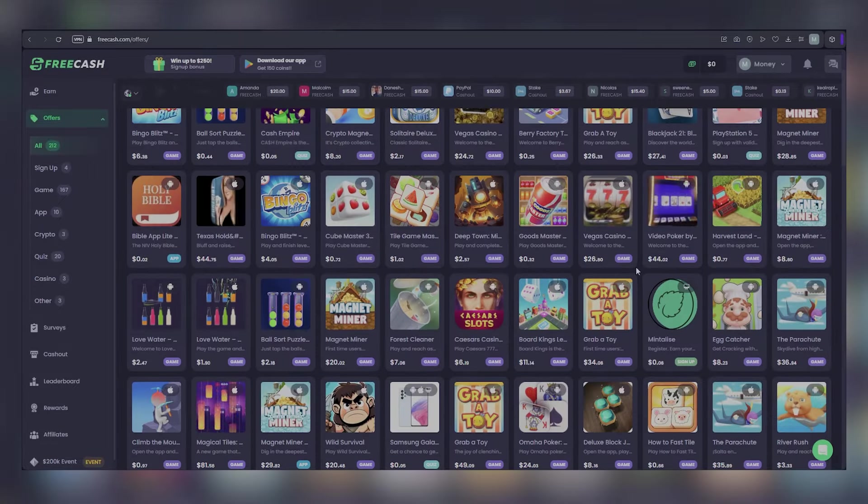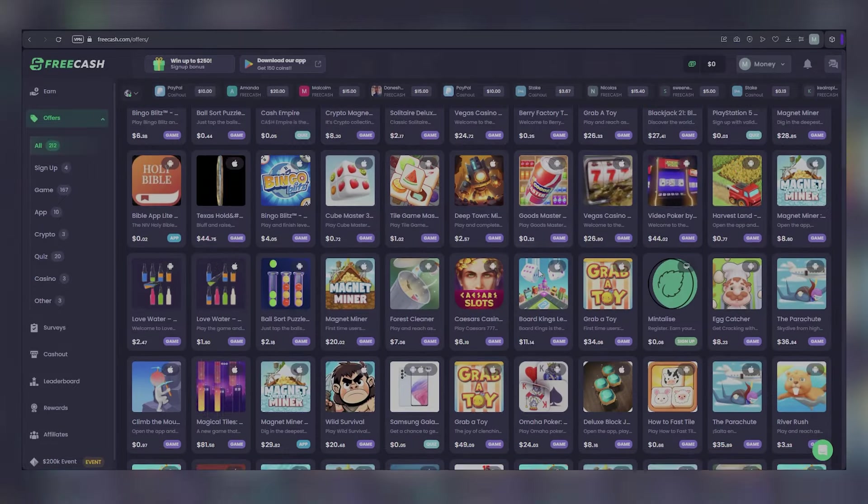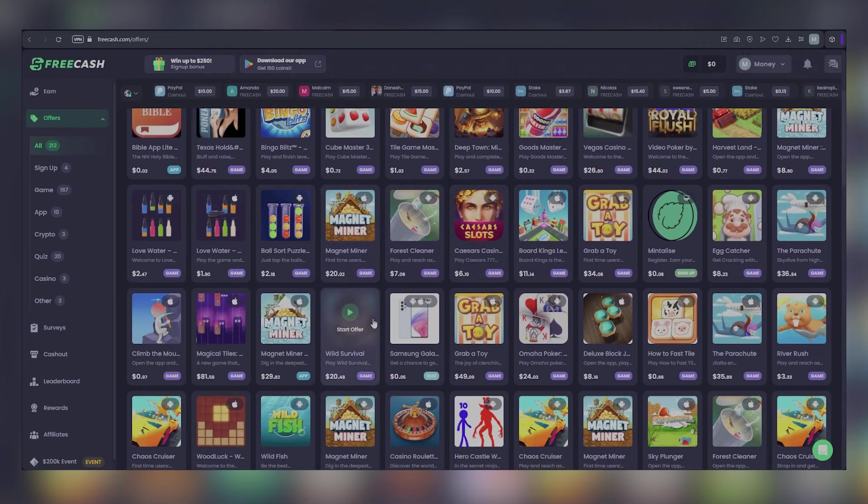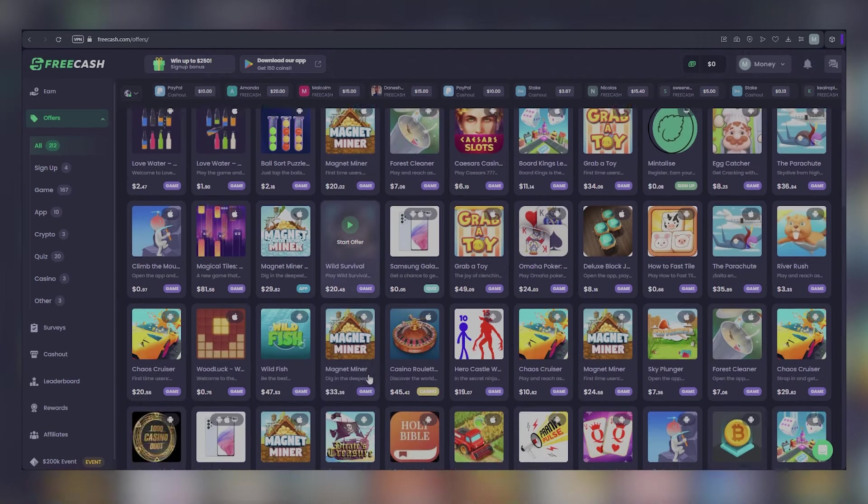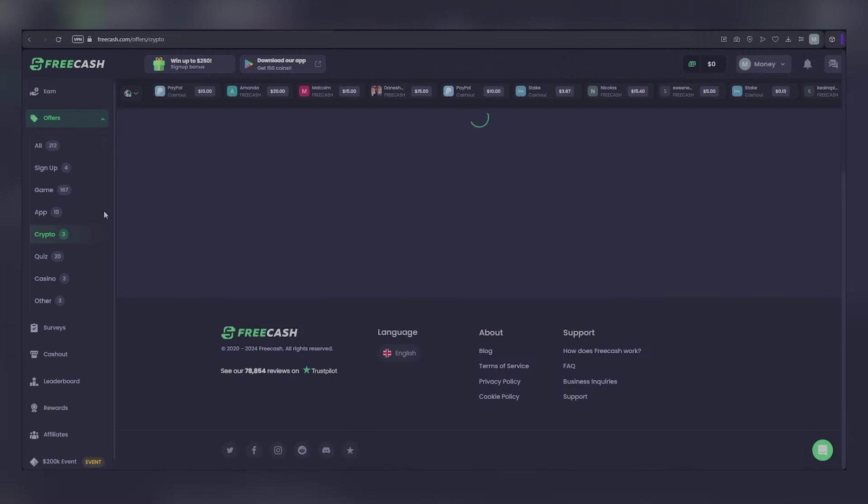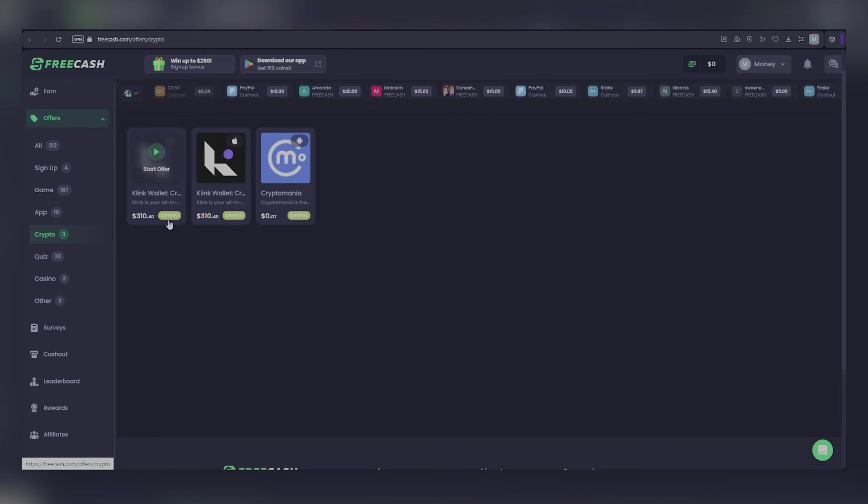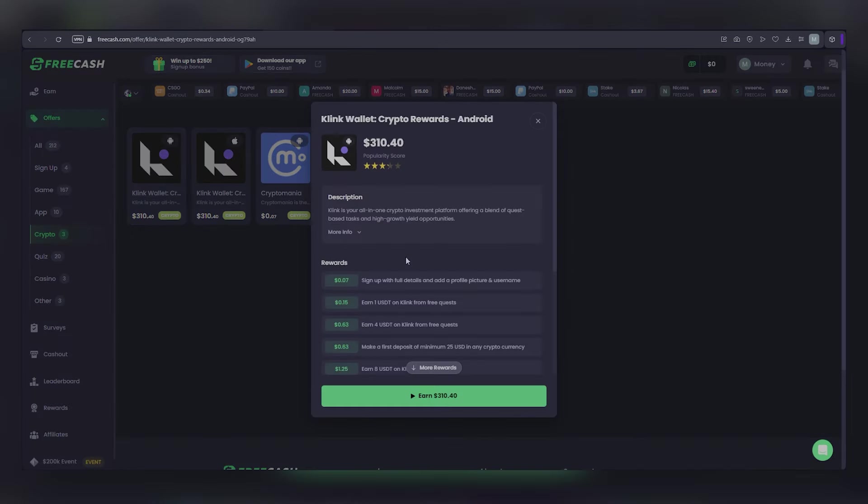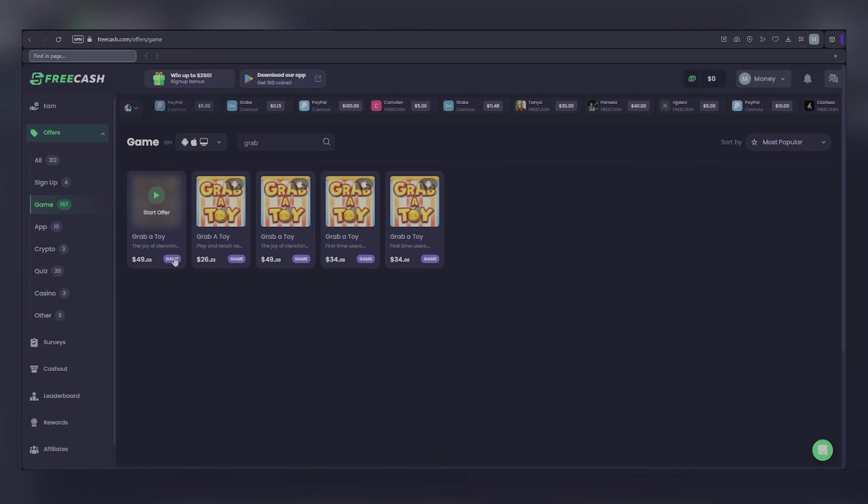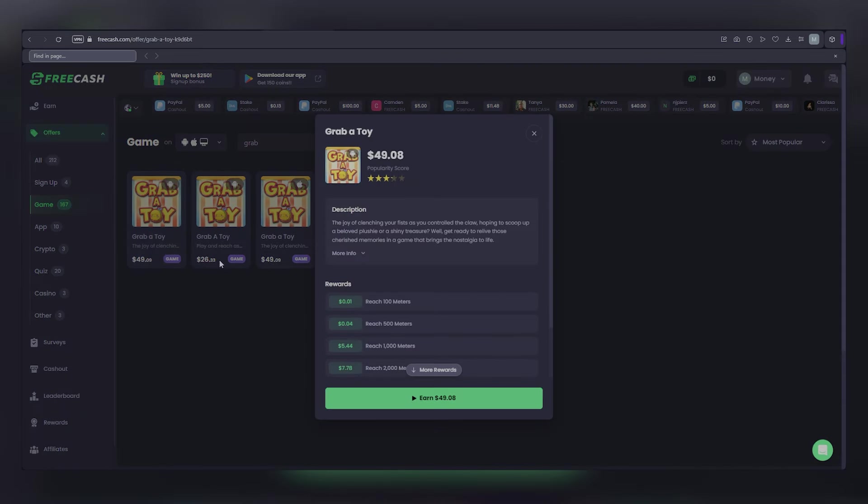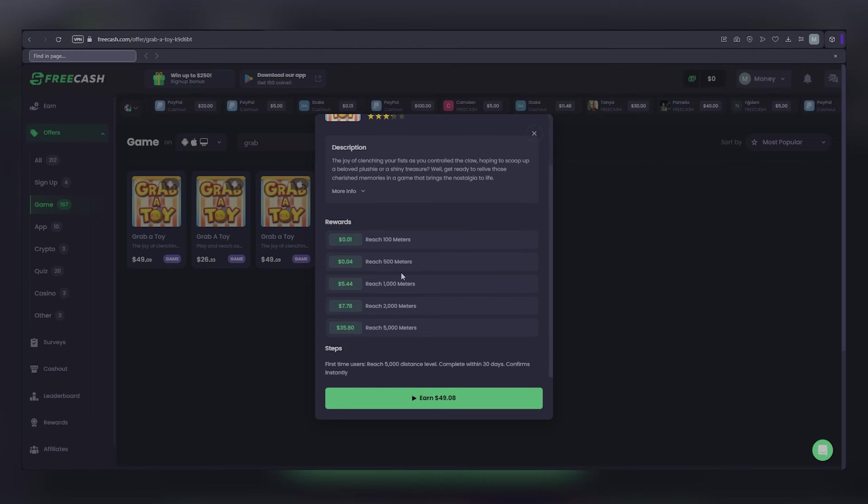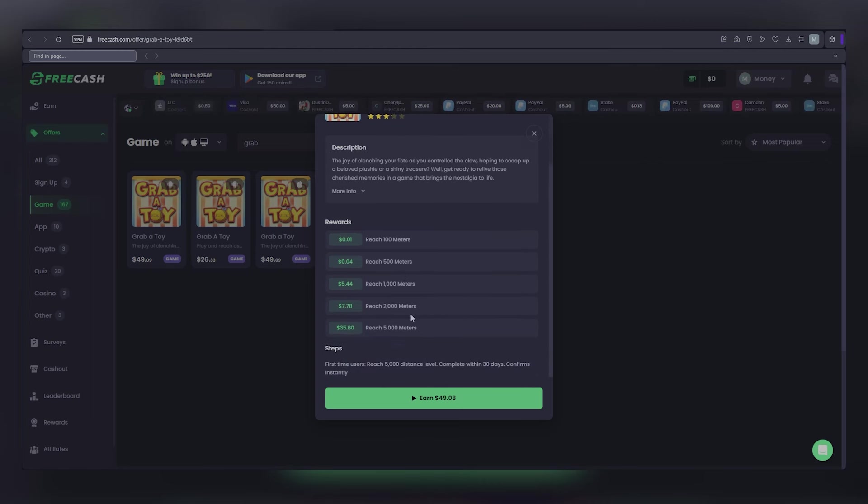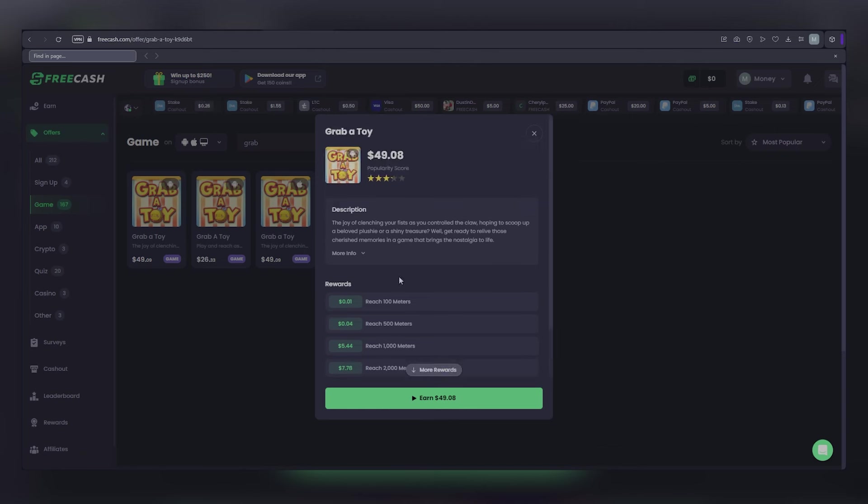Furthermore, one of the most lucrative opportunities on Free Cash is checking out the cryptocurrency section. For example, you might find an offer rewarding you with $300 for signing up on an app. Let's consider a gaming example. If you choose to install the Grab-a-Toy game, you can start earning incrementally: $1 for reaching 100 meters, $5.44 for 1,000 meters, $7.78 for 2,000 meters, and $35.80 for 5,000 meters, totaling over $49 for full completion.